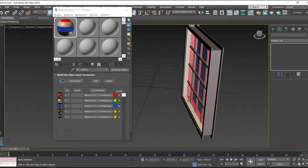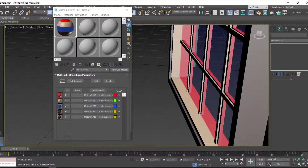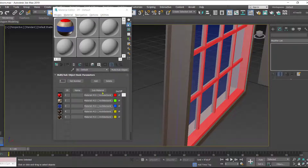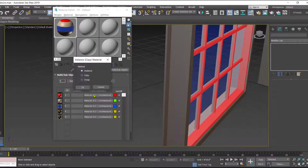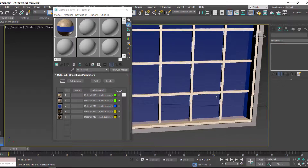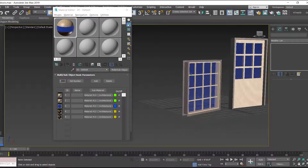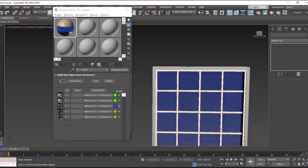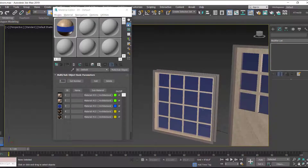The green color is now replaced with the oak material. We want the same material on the front side as well, so drag and instance the oak over the red slot. Now the frame has walnut and the panels have oak material applied.